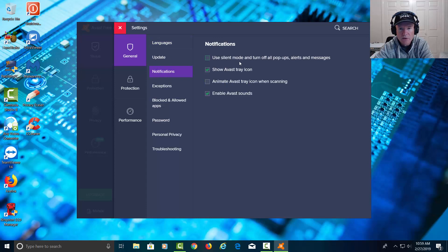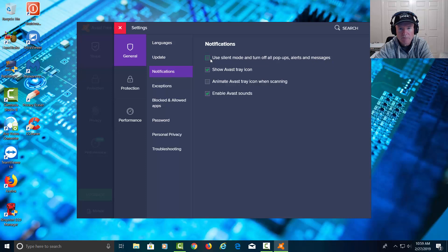Inside of notifications we can click on use silent mode and turn off all pop-ups, alerts, and messages, and it'll do just that.